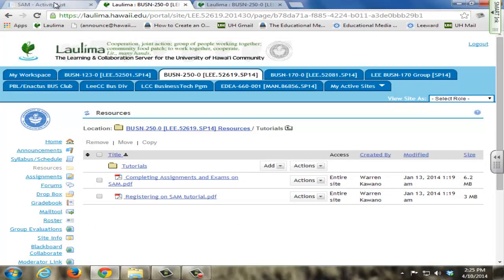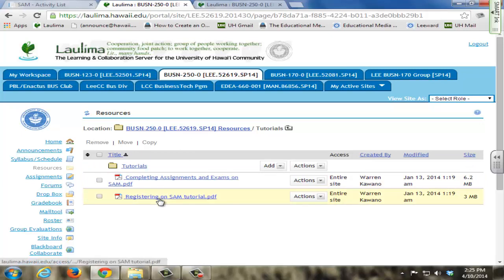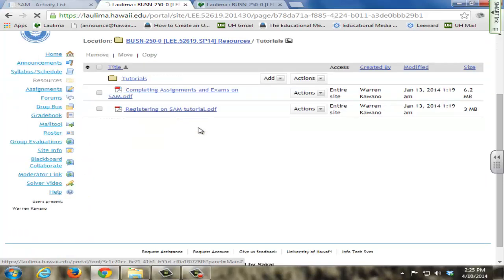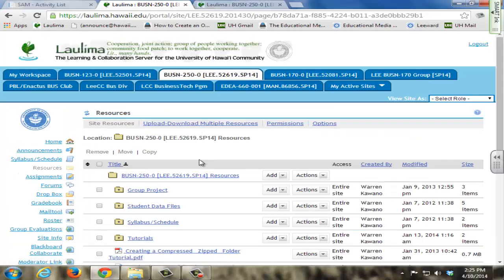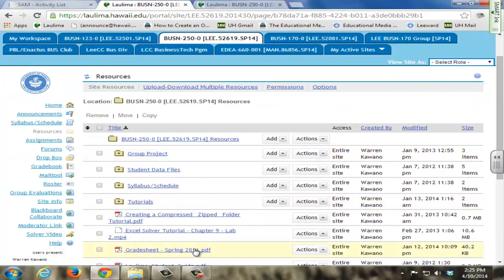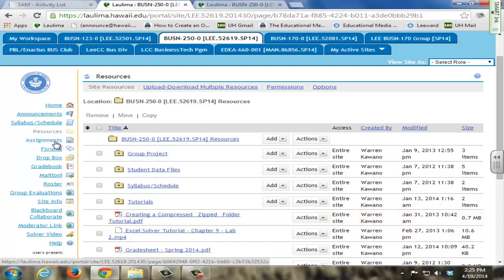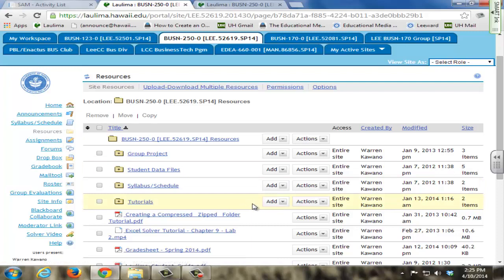In addition to the SAM tutorials, I also have tutorials that I have created myself, such as registering on SAM and completing assignments and exams on SAM, to clearly communicate to my students what is expected when doing these things. I also have other tutorials I have created, such as creating a compressed zip folder, that allows students to learn how to use these features when submitting their assignments.